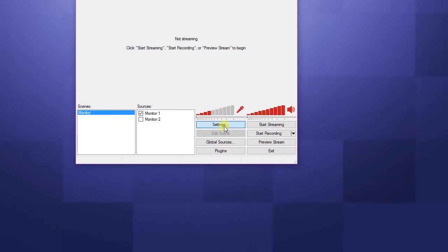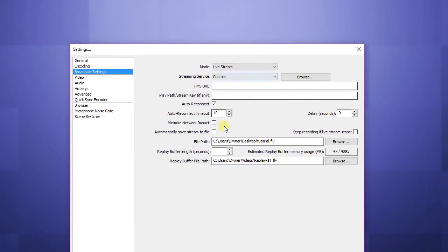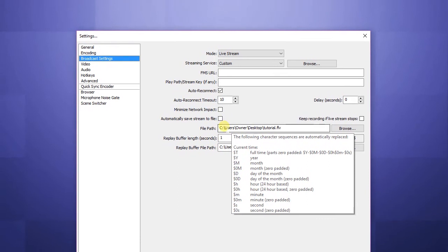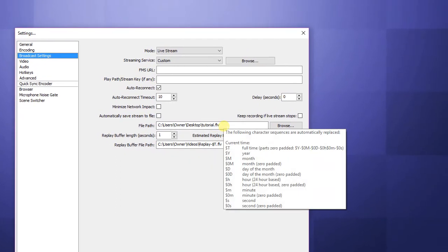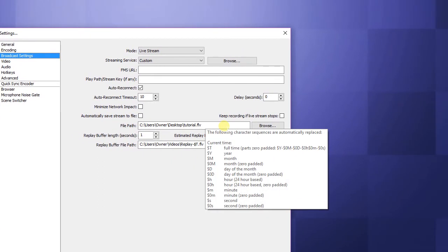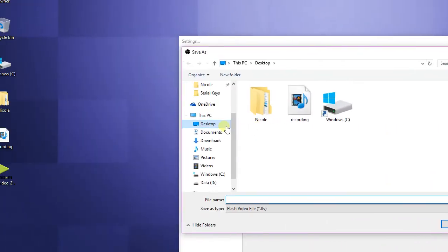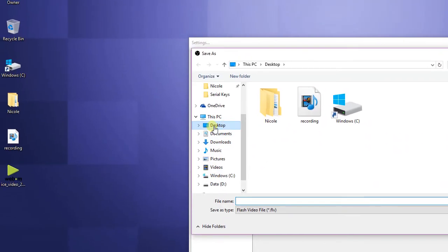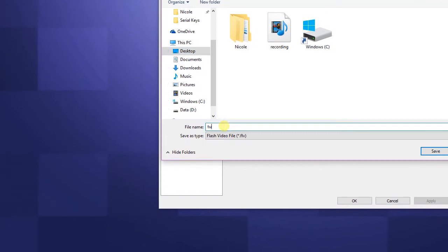In OBS, open up Settings, go to Broadcast Settings, and down here under File Path you should see your recordings folder. Click Browse and put it wherever you want to save it. I'm going to save it to my desktop and name it 'tutorial' just for the sake of the video.